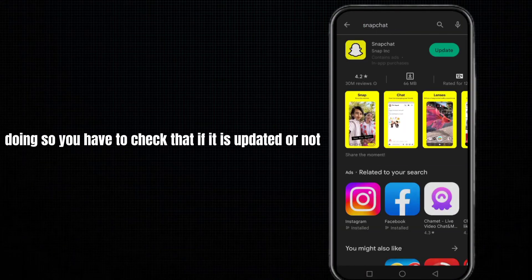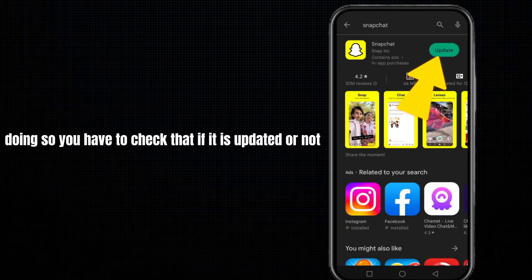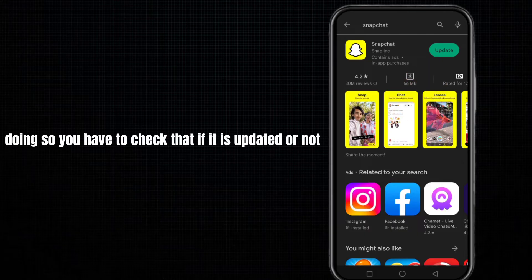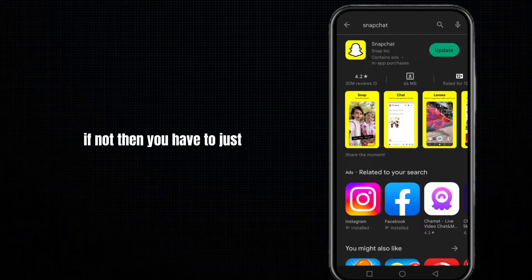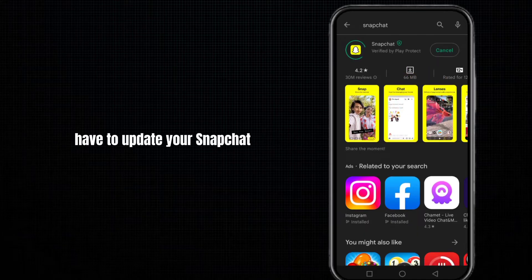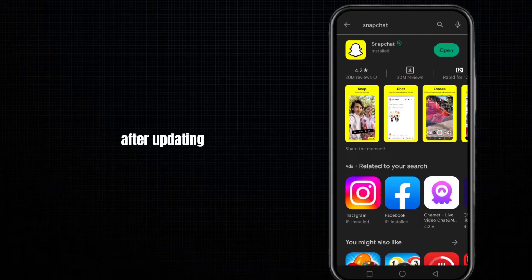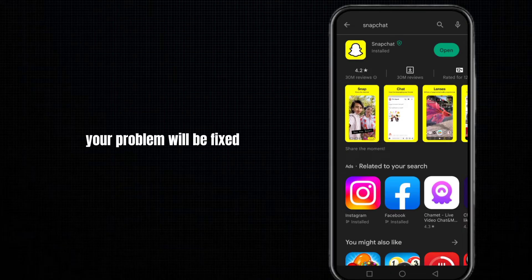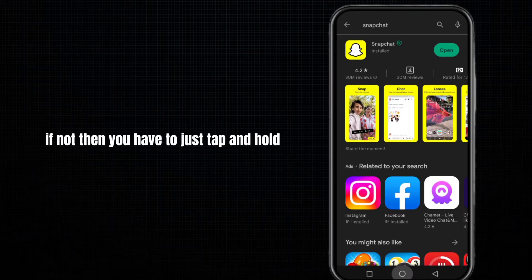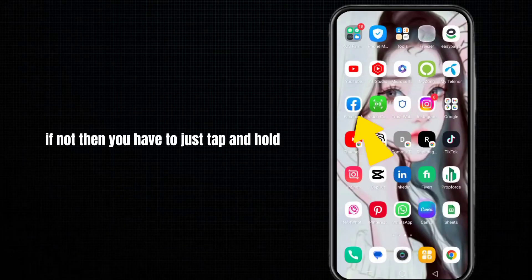You need to check if it is updated or not. If not, tap to update your Snapchat. After updating, your problem will be fixed.